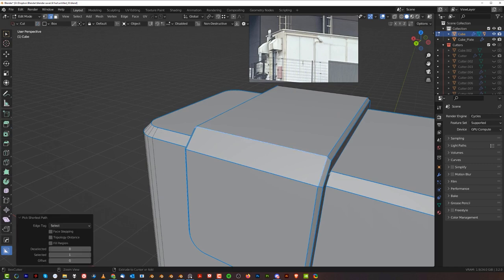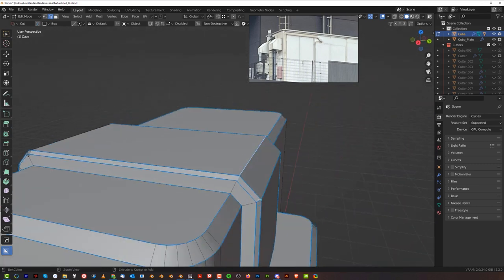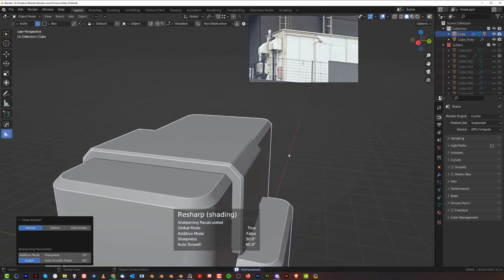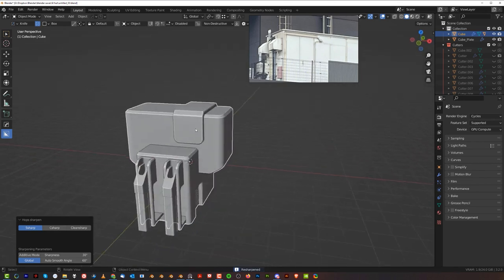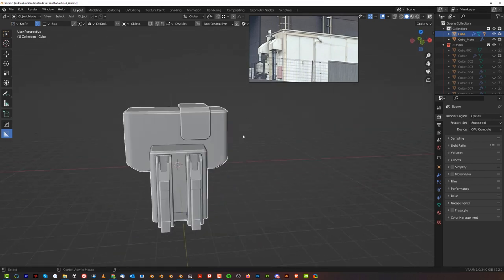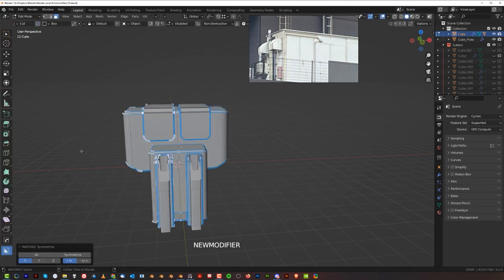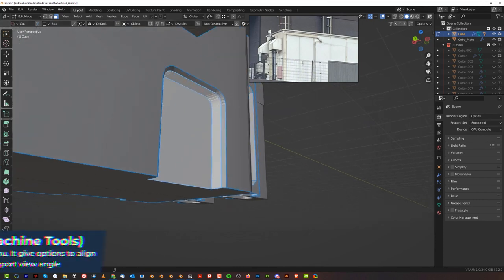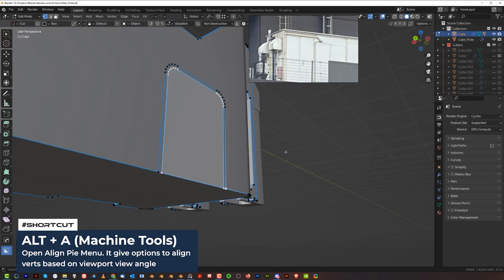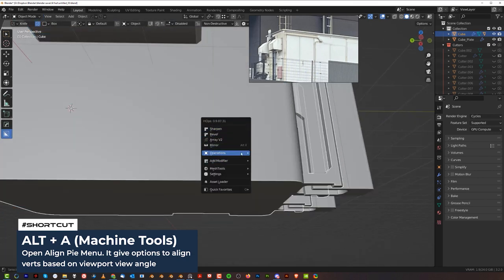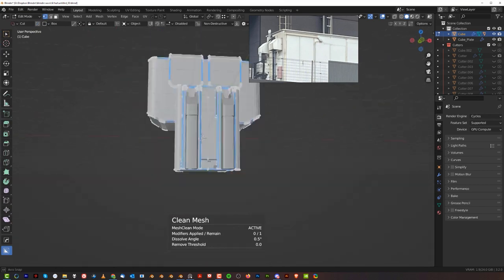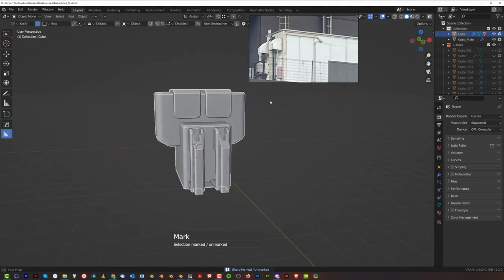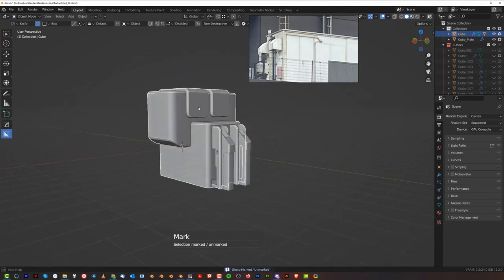The doorway is going to be on the other side, but it's okay. We're going to simply mirror this to the other side and remove the doorway. Select these, Alt-A, move them here, and then clean mesh — boom, sorted. Dirty mirror, and we have to rebuild this edge here and here as well.